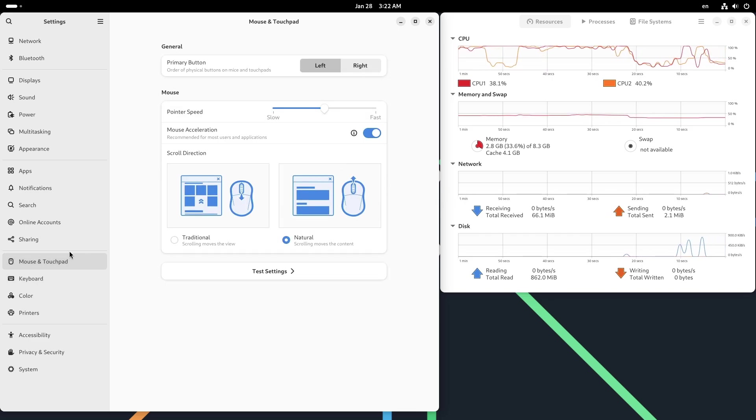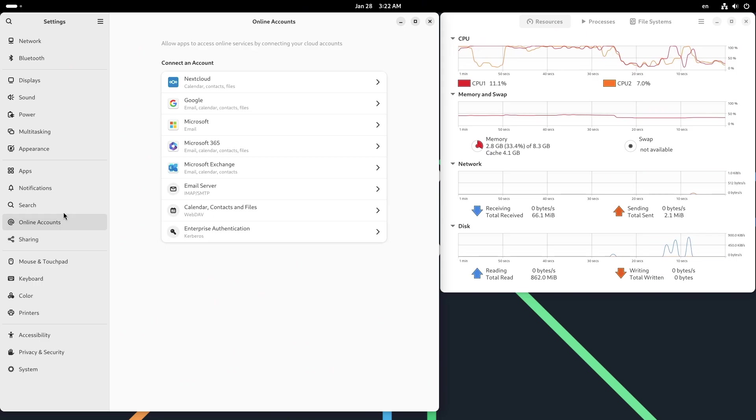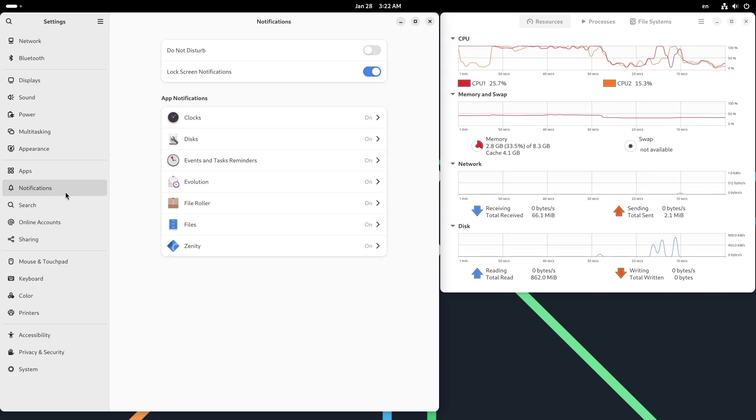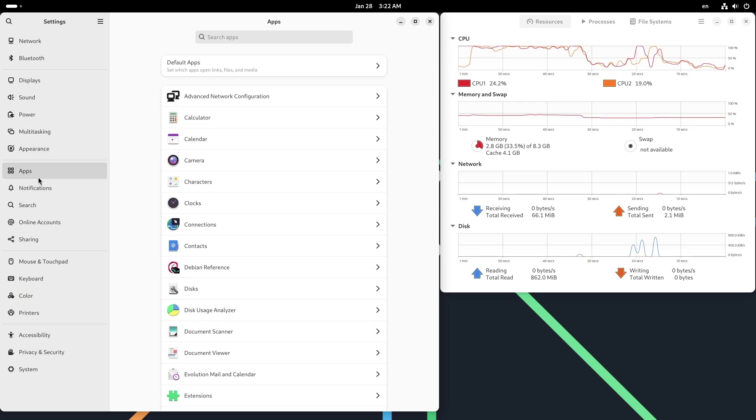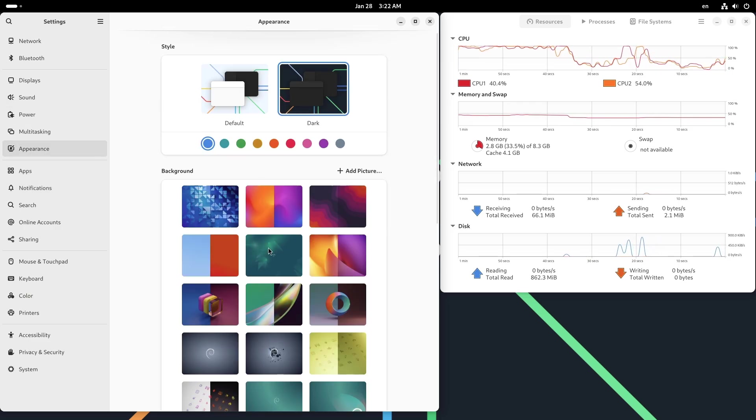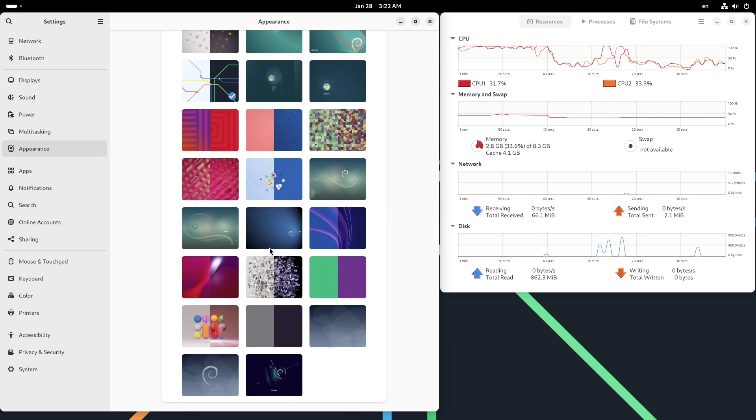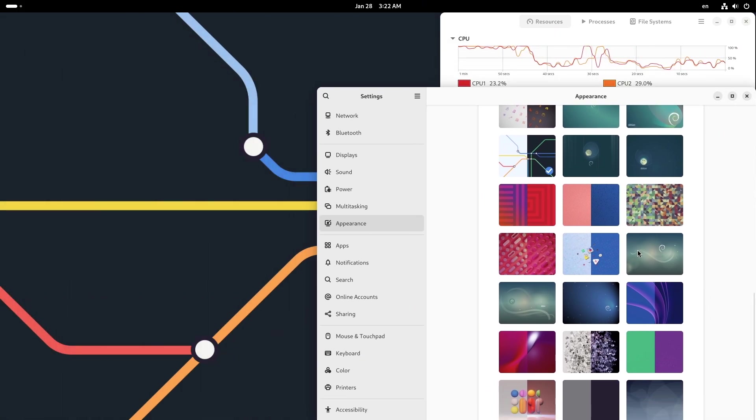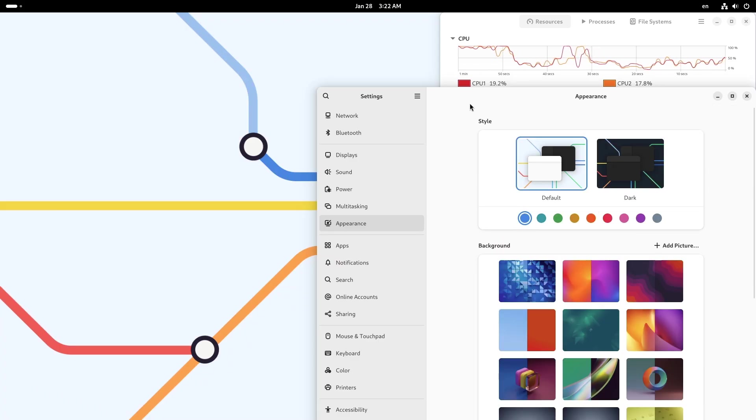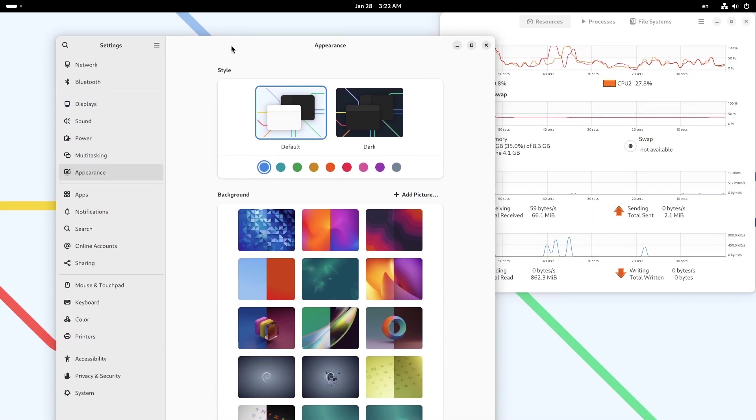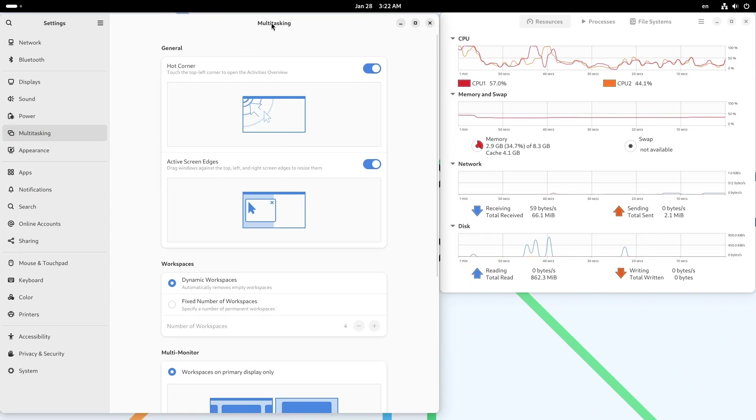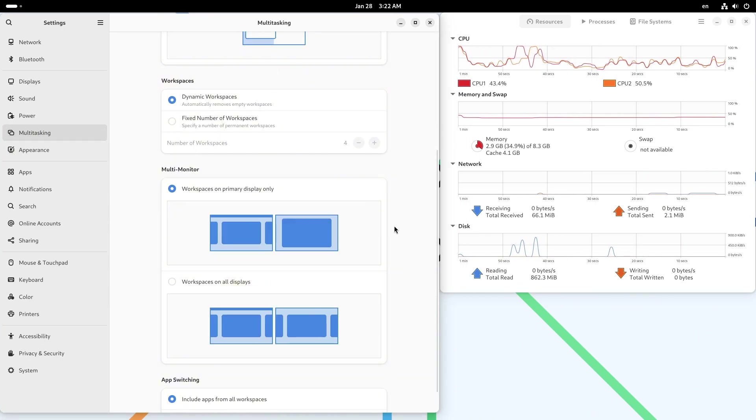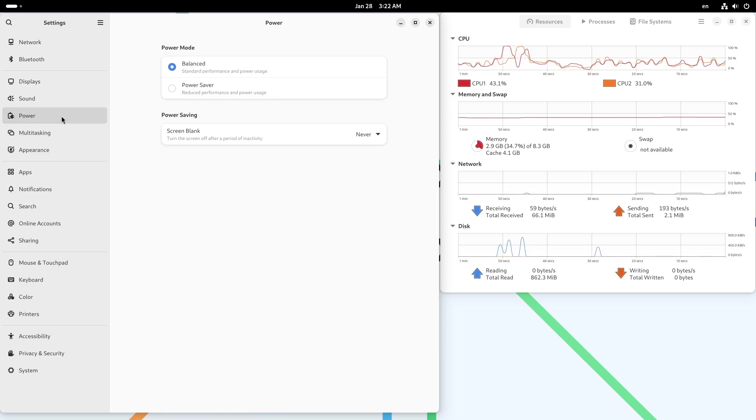Now let's talk about the power of choice and finding your perfect fit. The beauty of Debian lies in its versatility. Each of these desktop environments has its strengths and weaknesses, catering to different use cases and preferences. For example: GNOME for modern simplicity, KDE Plasma for advanced customization, XFCE for lightweight efficiency, Cinnamon for traditional familiarity, MATE for a stable and classic experience.